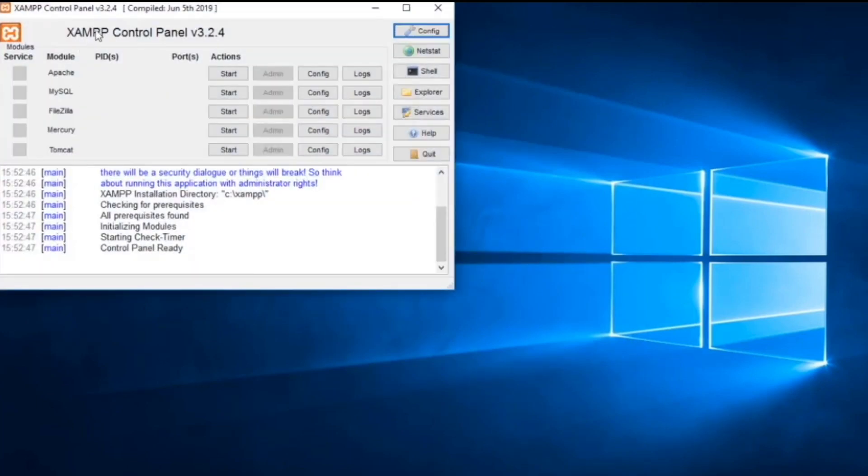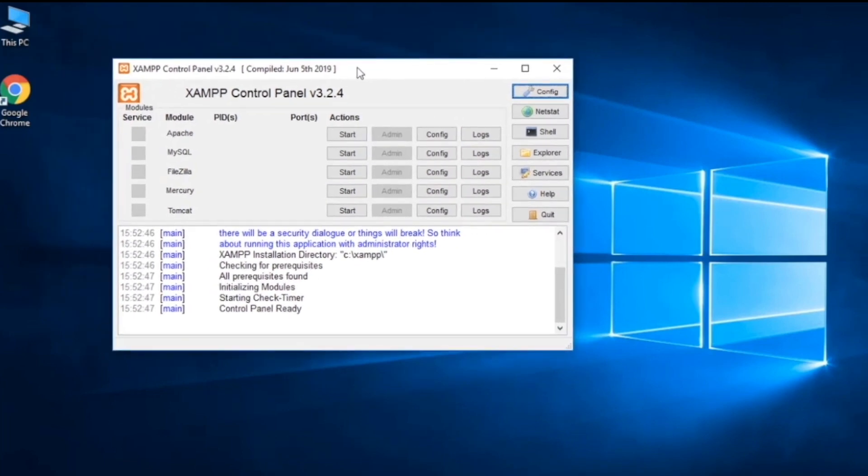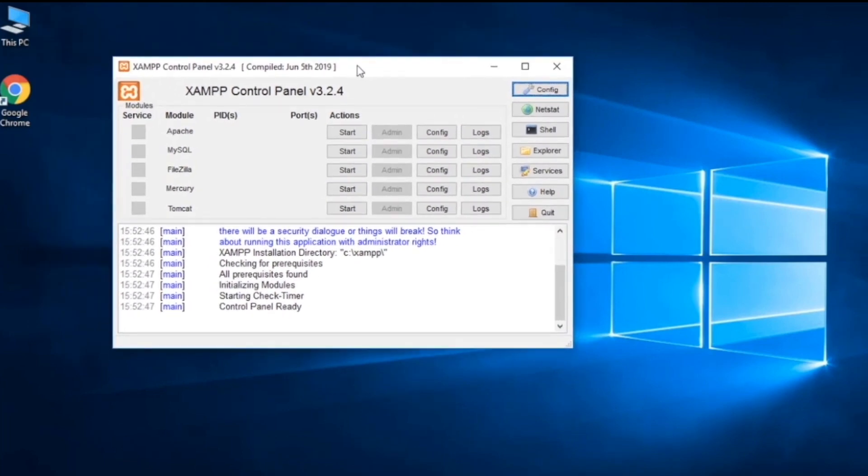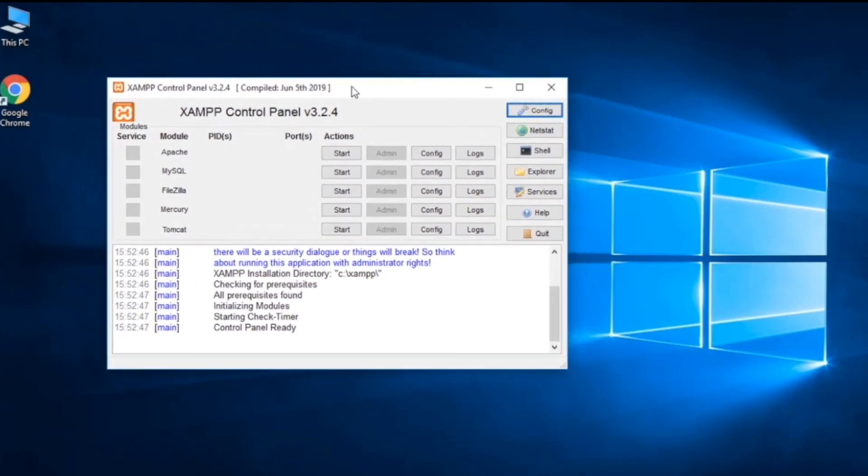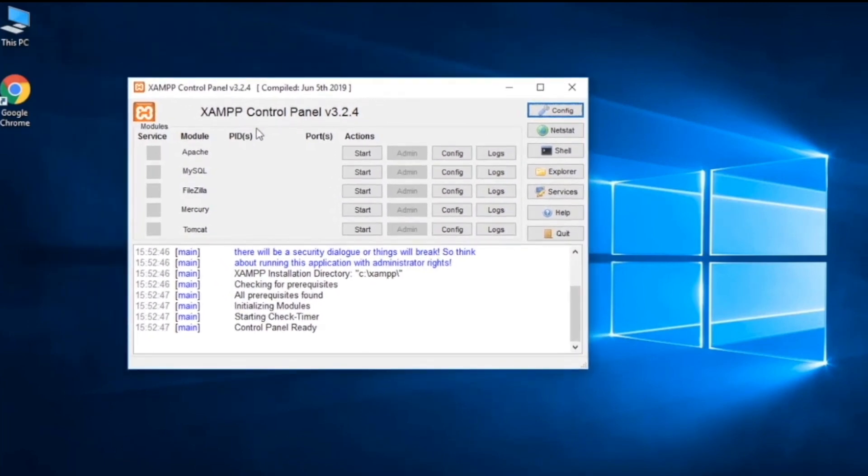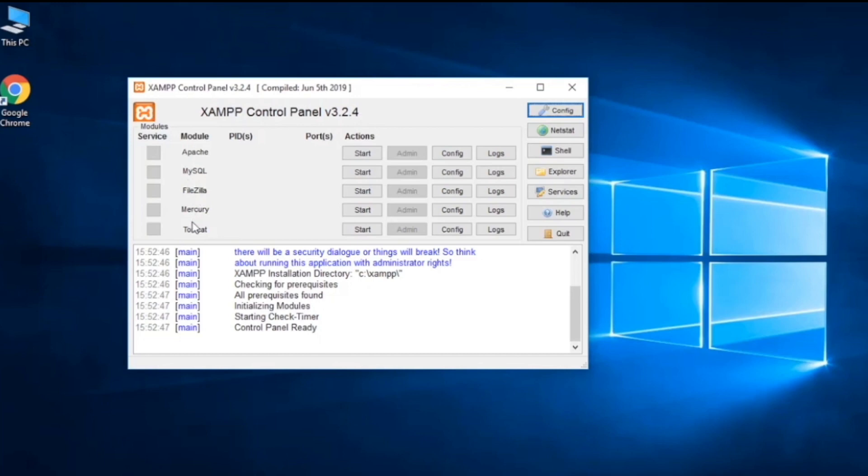This is the control panel from where you control your servers like Apache, MySQL, FileZilla, Tomcat. There are a lot of different options. This is from where you will control your MySQL and Apache. Let's go ahead and minimize it now.